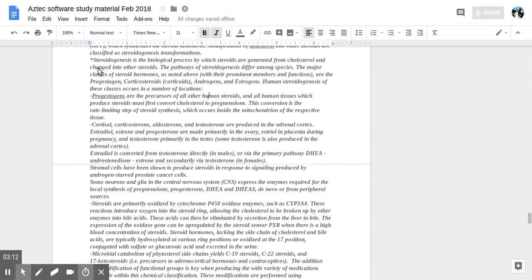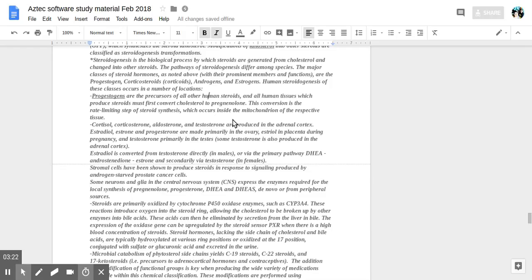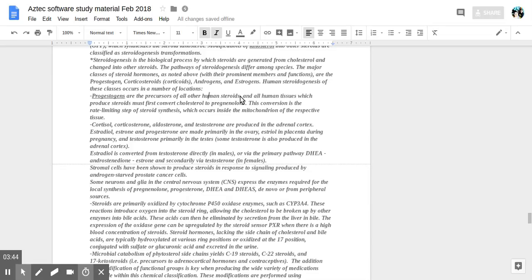Steroidogenesis is the process by which steroids are generated from cholesterol and changed into other steroids. It differs among species. The prominent members of the steroids are, again, corticosteroids, progestogen, androgen, and estrogen. Progestogens are the precursors of all other human steroids. All human tissues which produce steroids must first convert cholesterol to pregnenolone. This conversion is the rate-limiting step of steroid synthesis, which occurs inside the mitochondrion of the respective tissue.